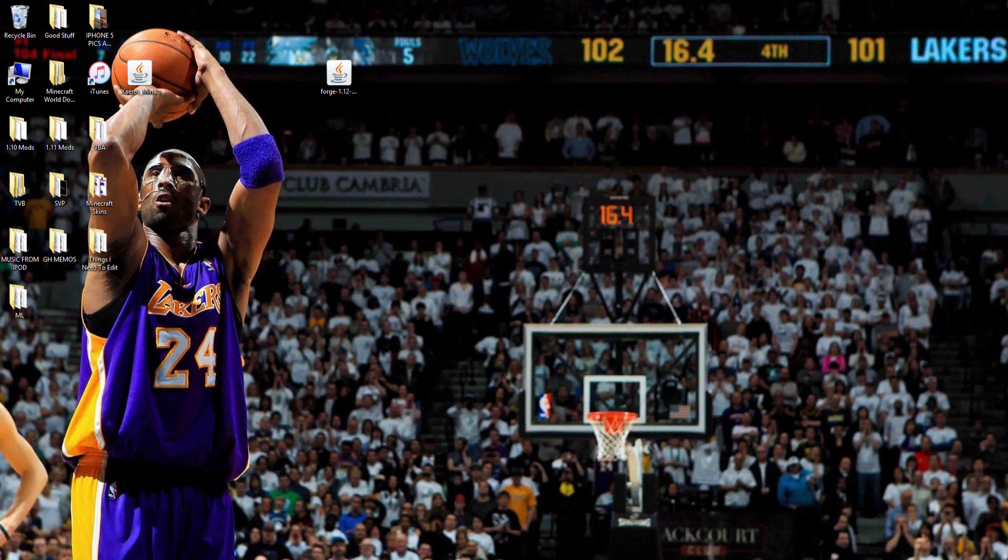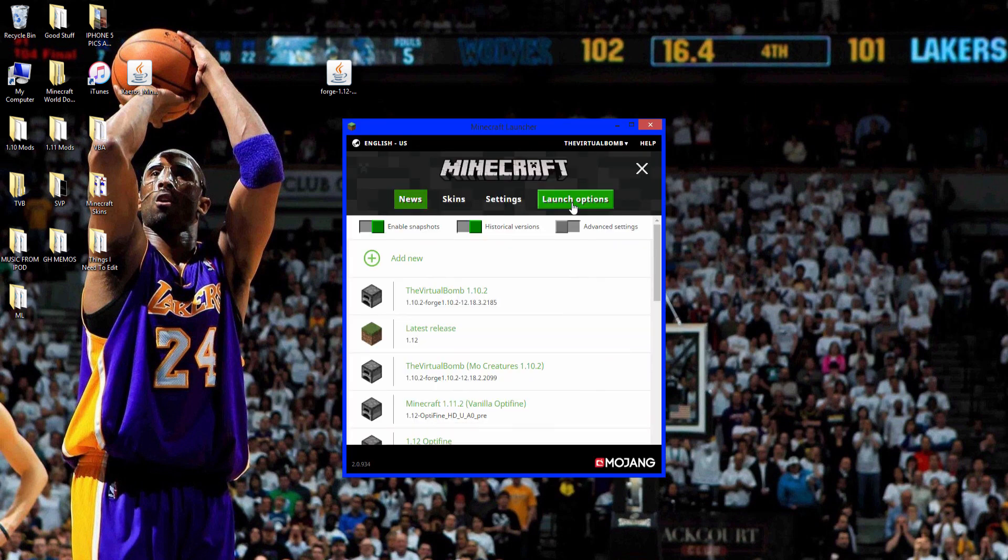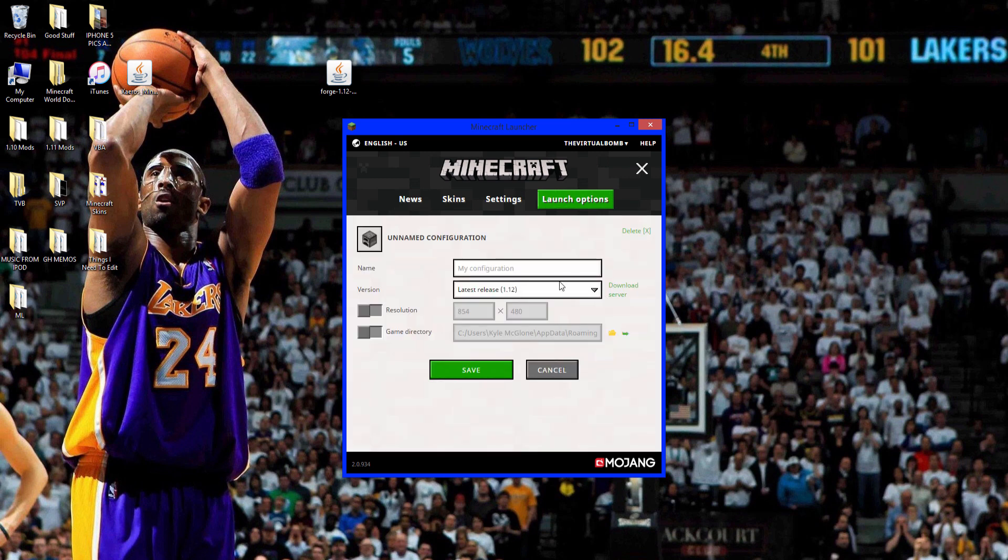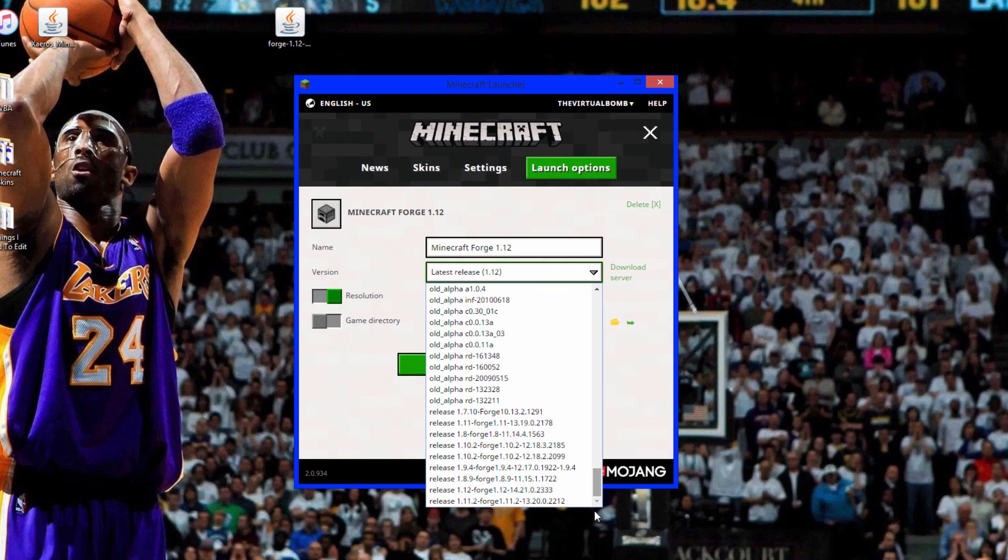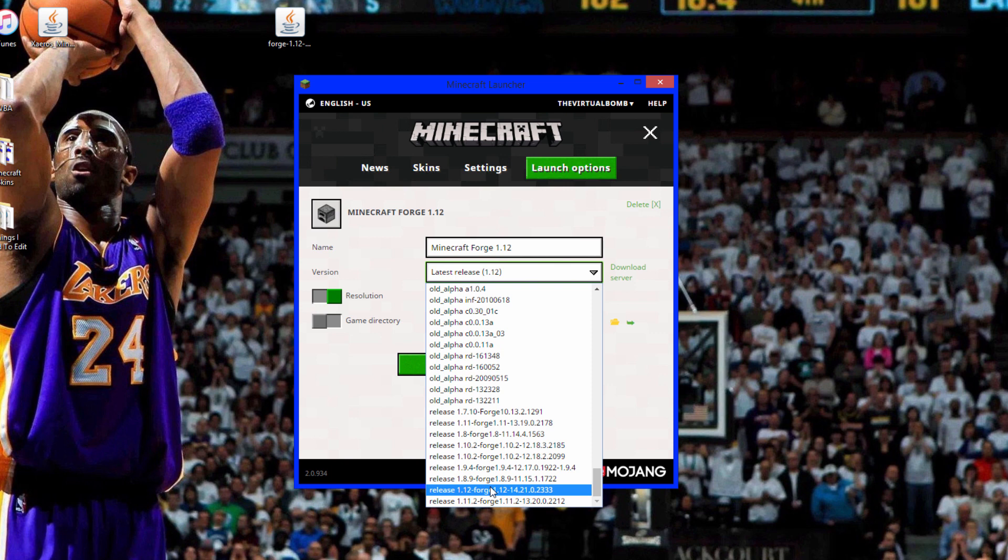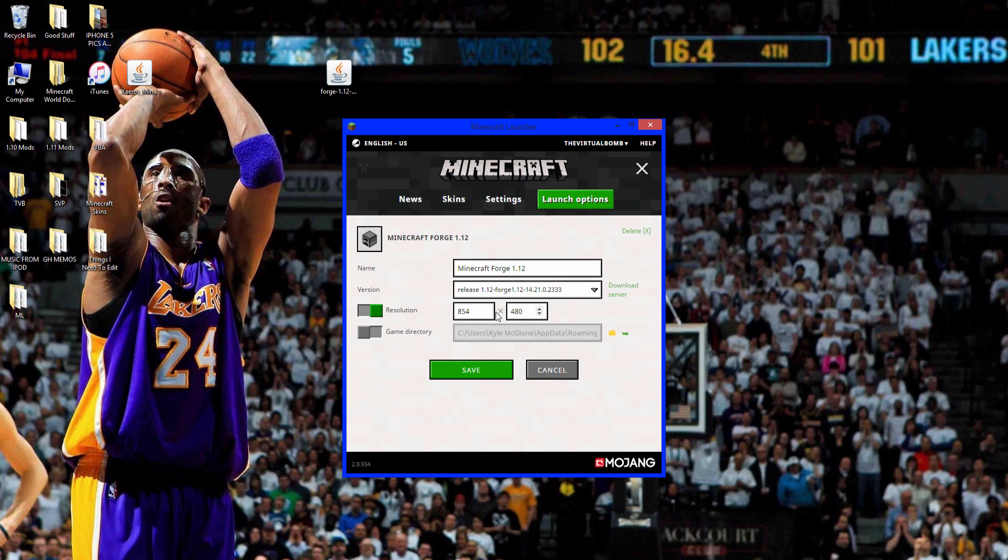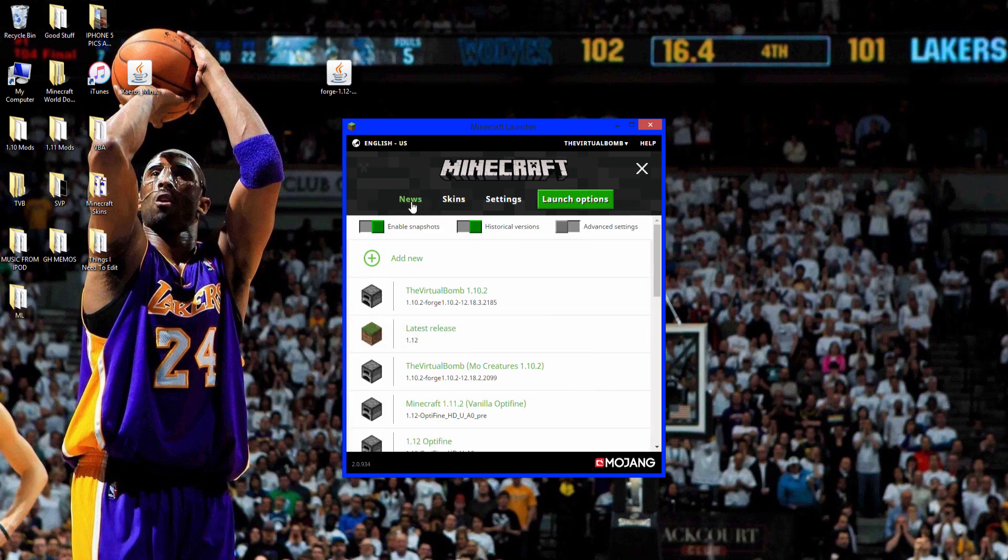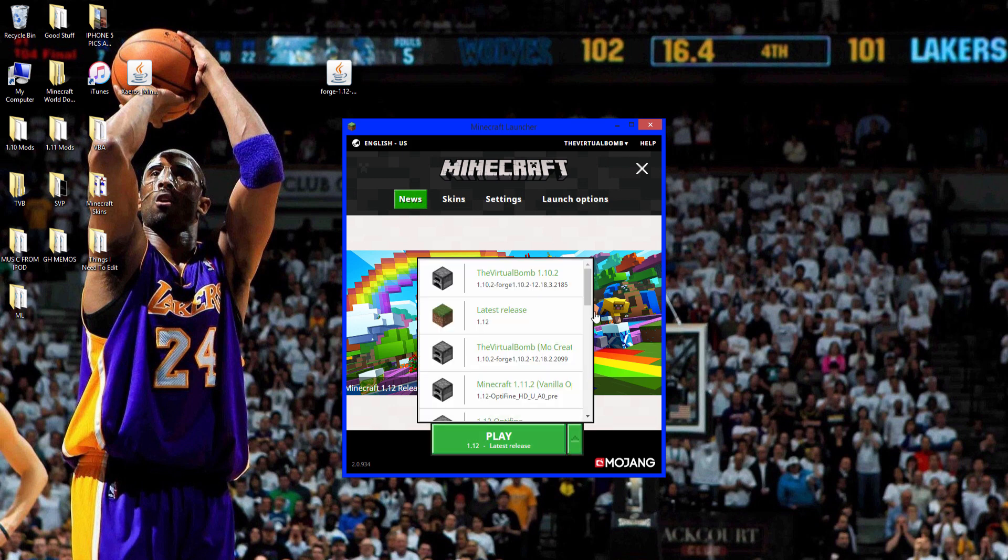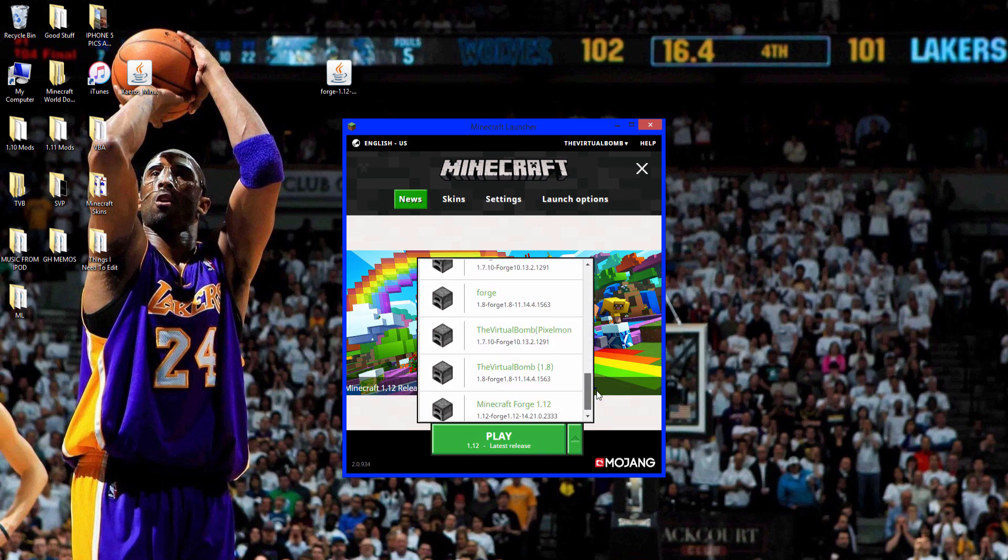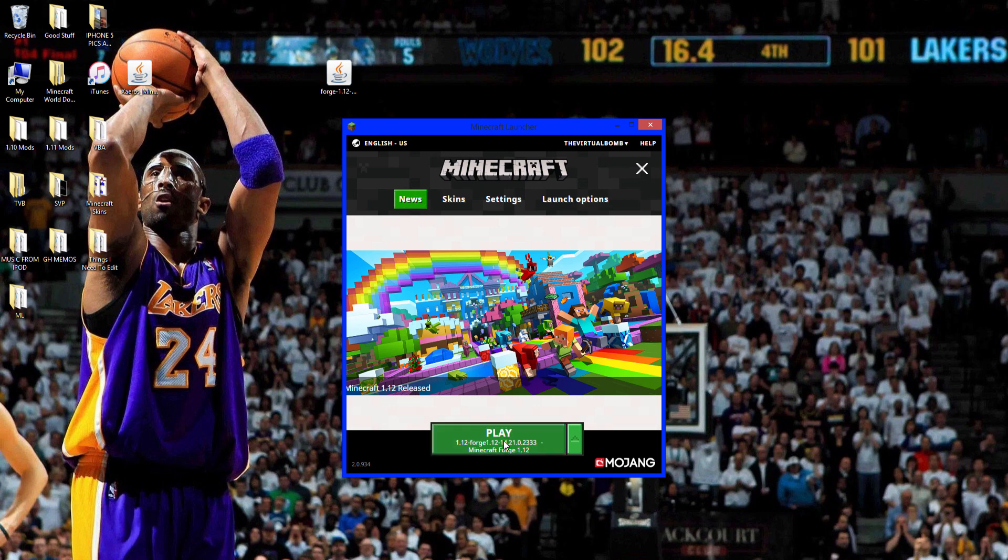Now open up Minecraft and when you're here you want to launch options and click add new. Name this like Minecraft Forge. You want to click this little arrow right here and look for Forge 1.12, so release 1.12 Forge. Turn this on, this is usually off, just so you can make your screen bigger if you want. Click save. Go back to news and look for the version. There's Minecraft Forge 1.12. Click play.